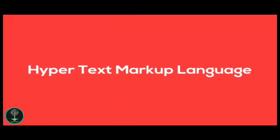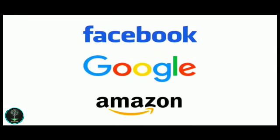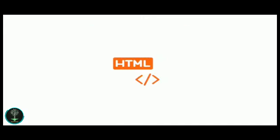Almost every website that you have ever seen uses HTML to show you the content that you see on their pages. Facebook, Google, Amazon - all these websites use HTML when you're browsing them.